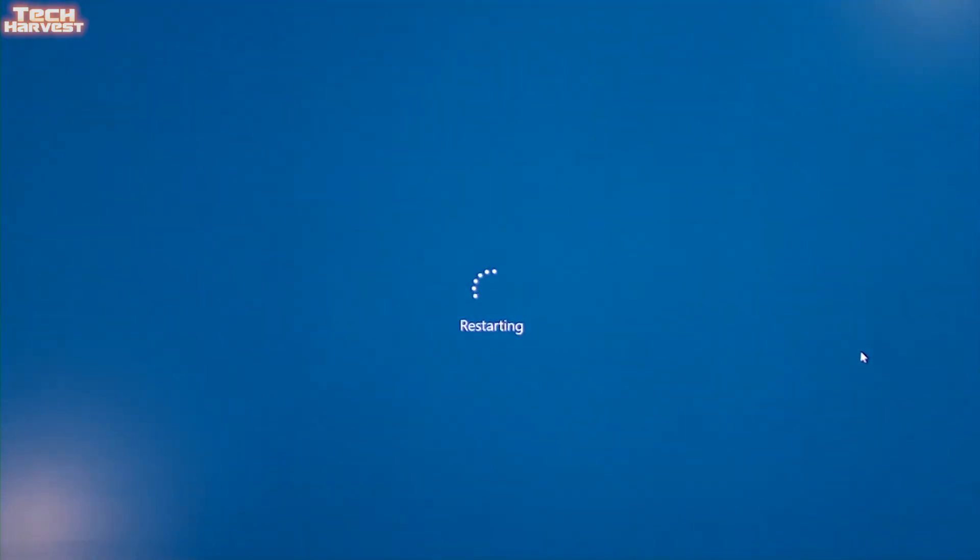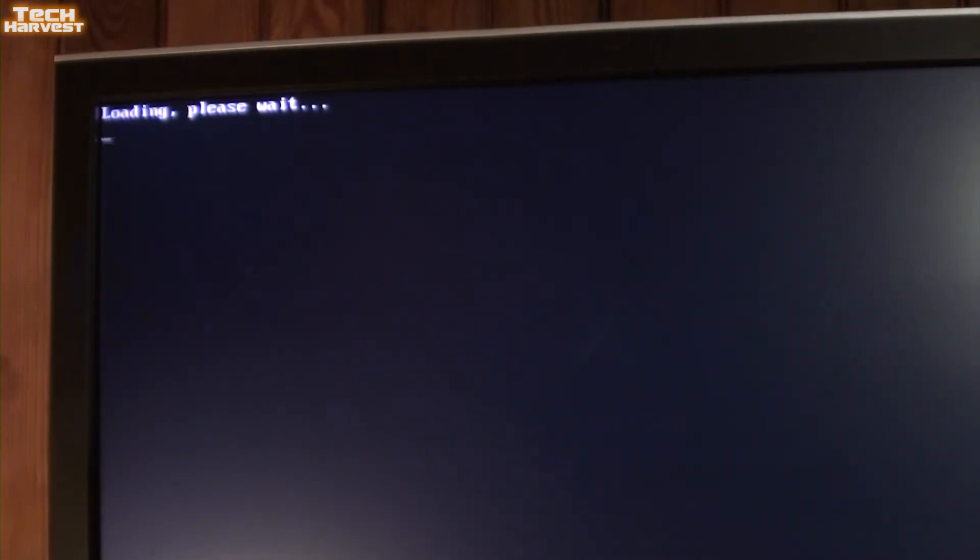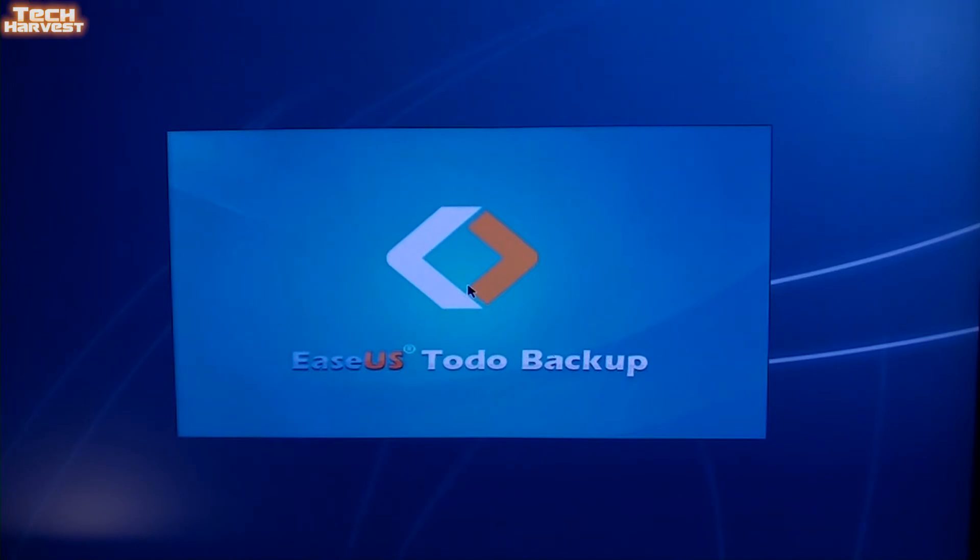And we'll see what happens. So we've gotten a loading please wait prompt here. And this is probably going to enable me to clone the drive without being in Windows itself. All right, here we go. EaseUS to do backup. So this is all running outside of Windows.